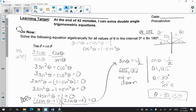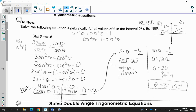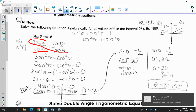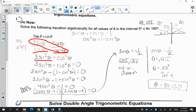So we have 3 tan theta is equal to cotangent of theta. The first thing I'm going to do is change tangent to sine over cosine and cotangent to cosine over sine. Now because I have two fractions that are equal to each other, I'm going to cross multiply. So 3 sin of theta times sin of theta is 3 sin squared theta, and cosine of theta times cosine of theta is equal to cosine squared theta.